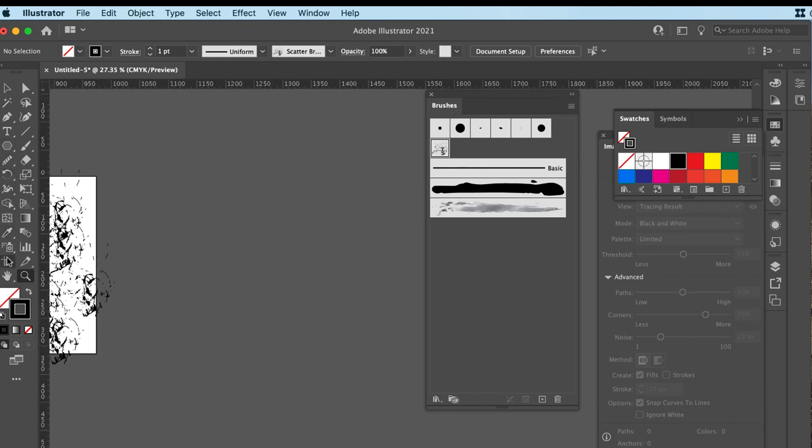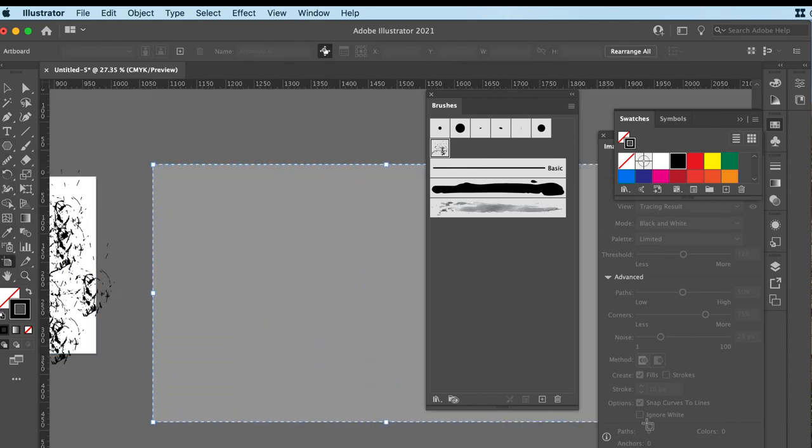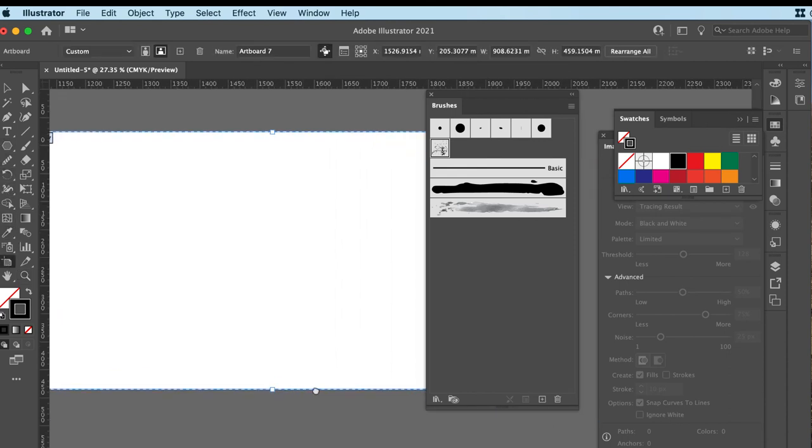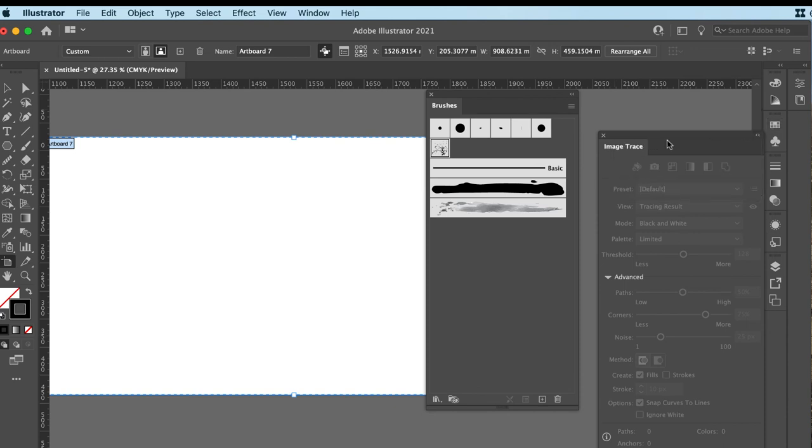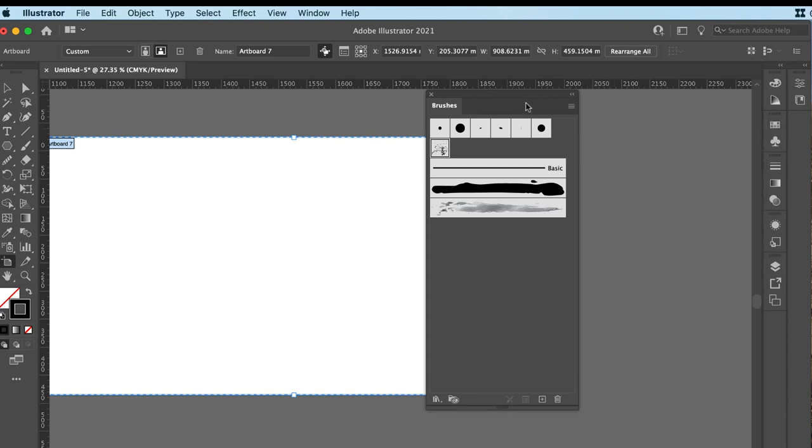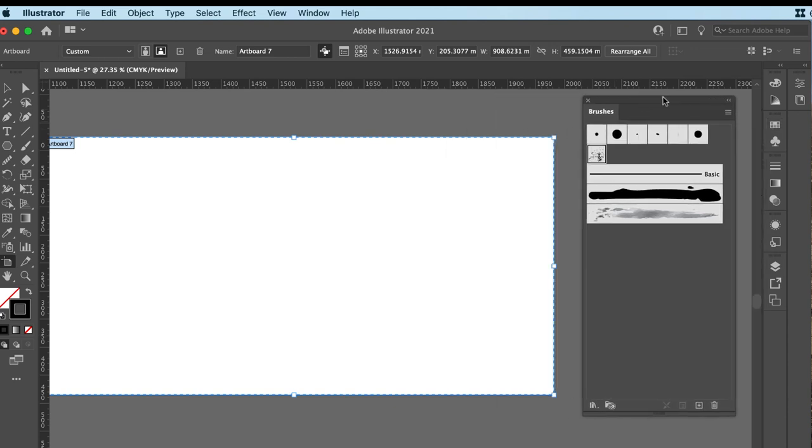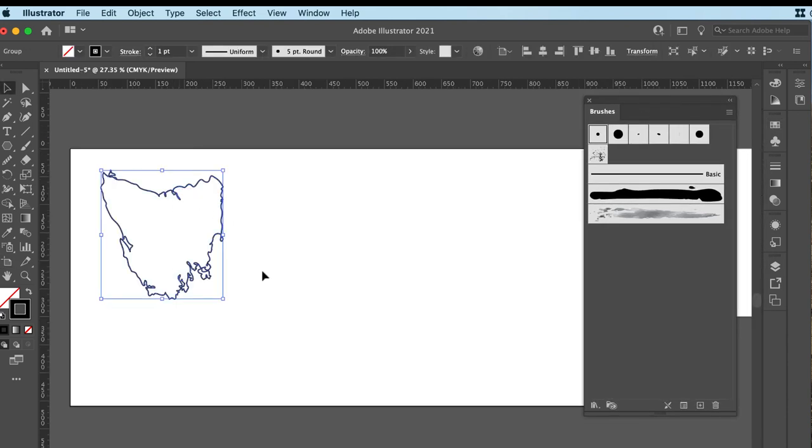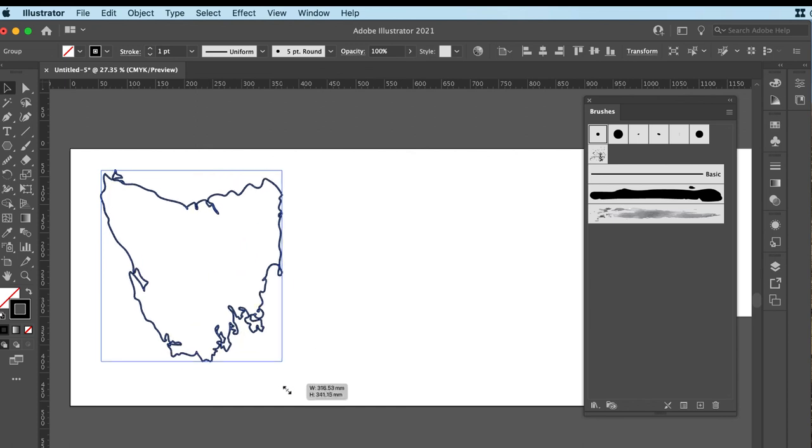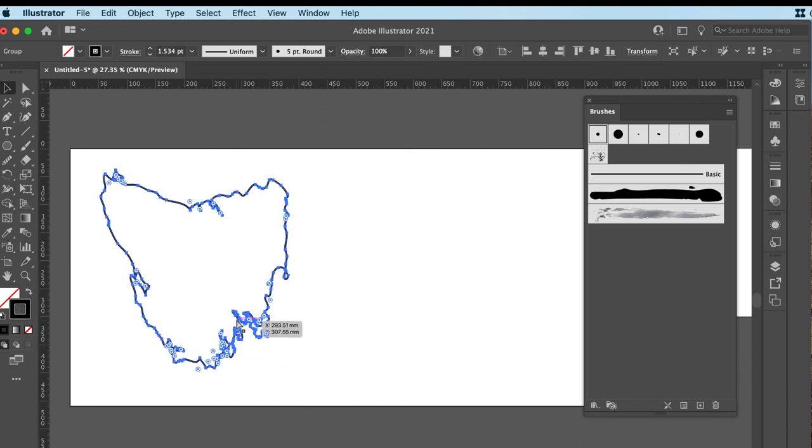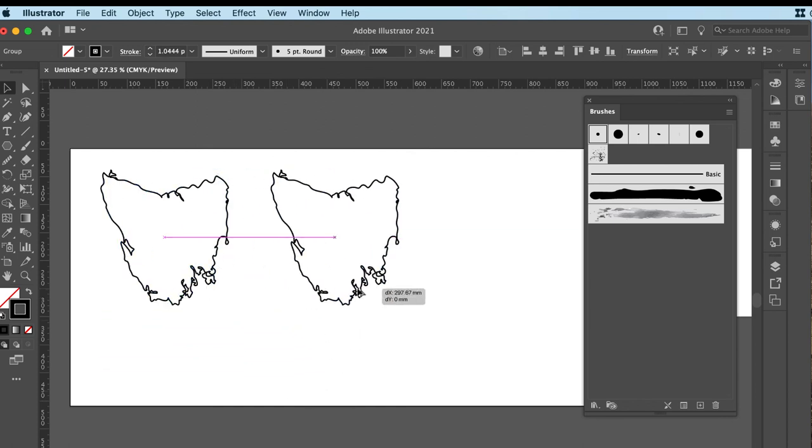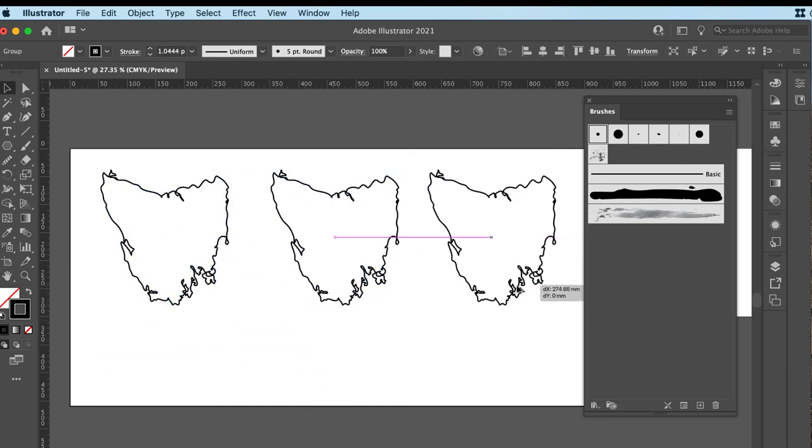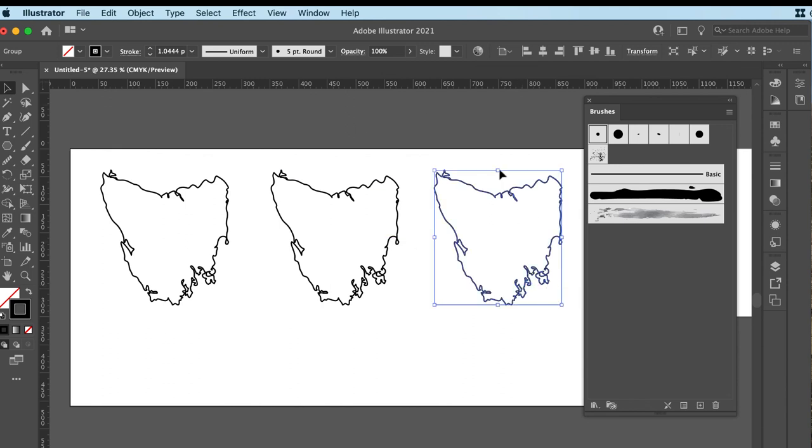All right. So let me just grab another nice big artboard and let me pack away a few things we don't need. And here's a map of Tasmania that I prepared earlier. I'll just make a few copies of that across my page and we can start applying some of these brushes to it.